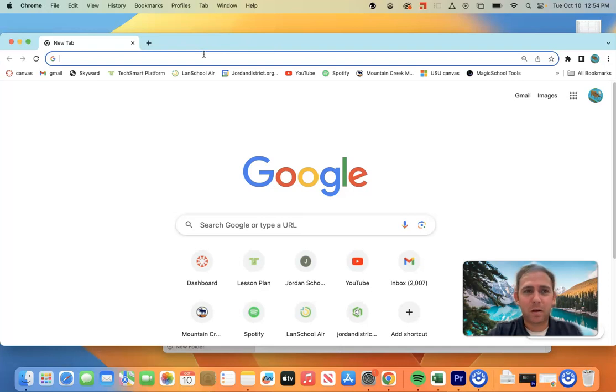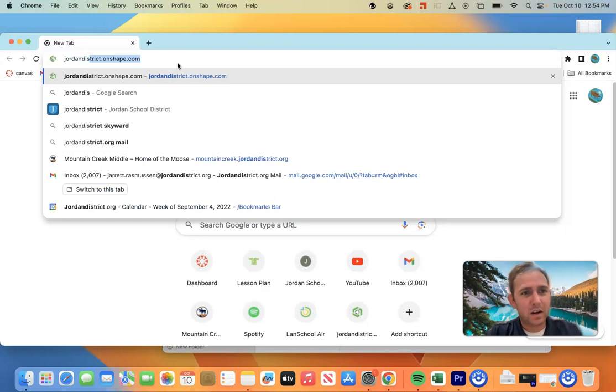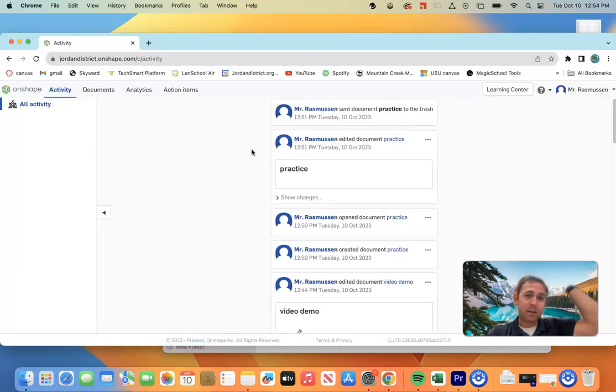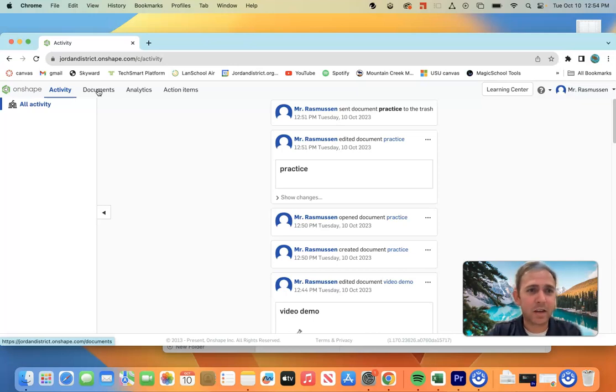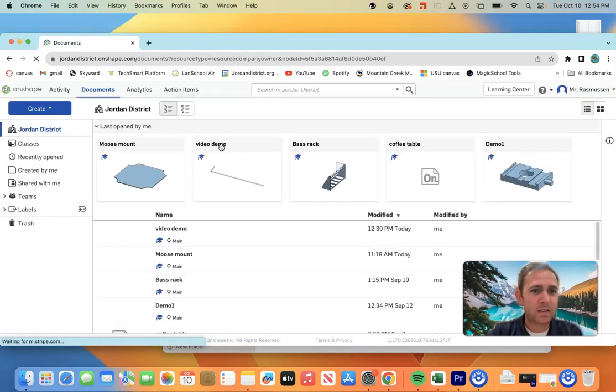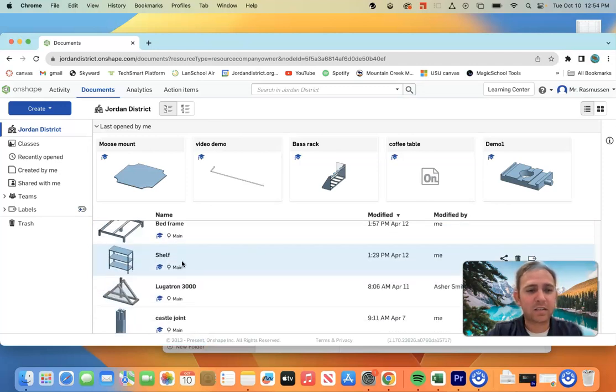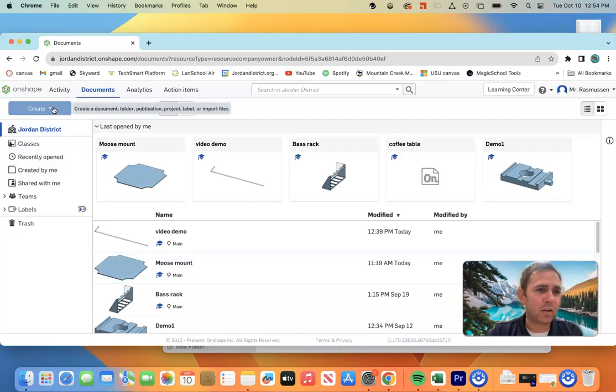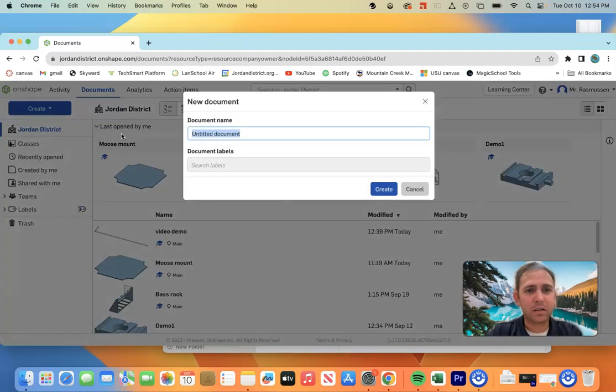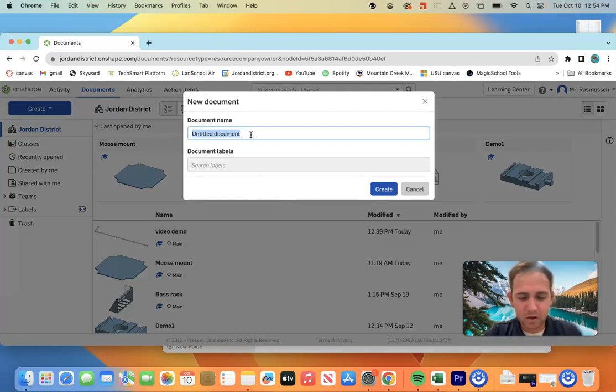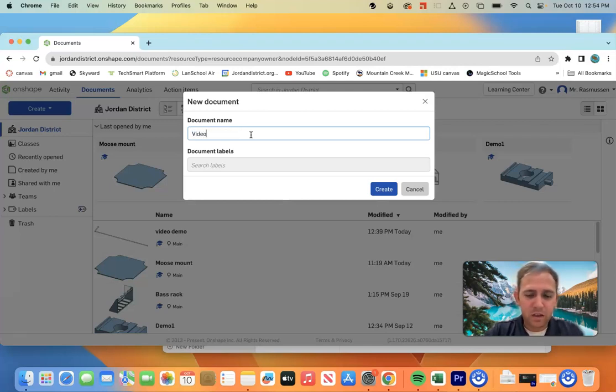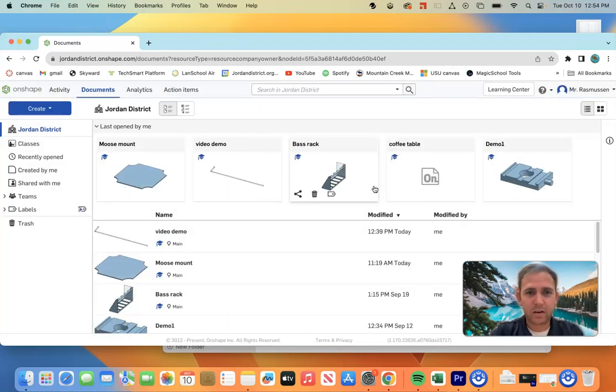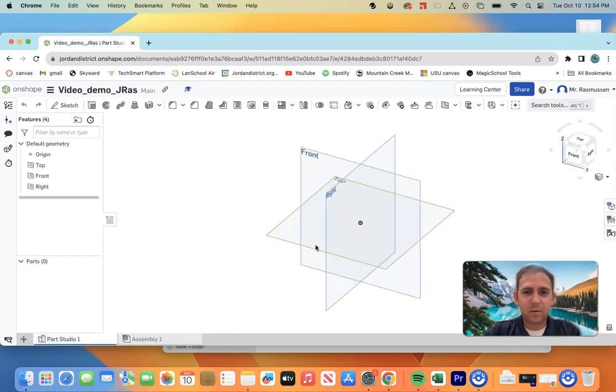To do this, we're going to want to open up a Google Chrome internet browser. For us, it's going to be jordandistrict.onshape.com. Go ahead and open this up. You should already have access to Onshape. Go ahead and go to documents. Here on documents, I can see all my recent projects. Once here on documents, we're going to want to go over to create. Go to create document. And we're going to want to give this a title. For me, it's going to be video_demo and then make sure that you put your name in the title. So I'm going to do jrass create. Now we're here on Onshape. This is our work plane. This is our workspace.